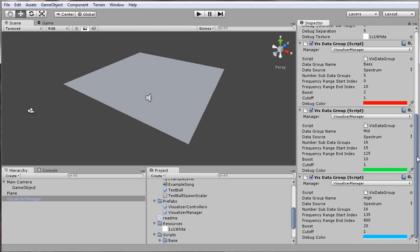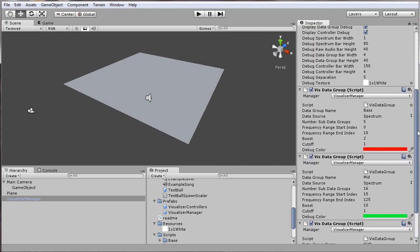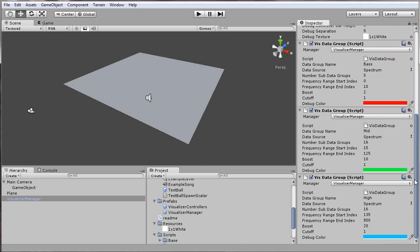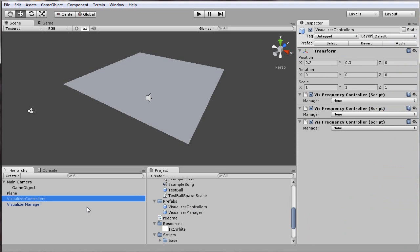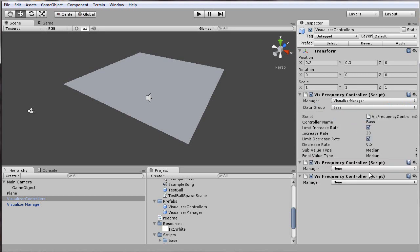I'll jump to the next step. If you need more details on any of these objects, you can check the readme.rtf included in the package. The next step is I'll add a controller. This is a prefab that has three sets of controllers: one for bass, medium, and high frequencies. Make sure those also have the correct manager and data groups associated with them.